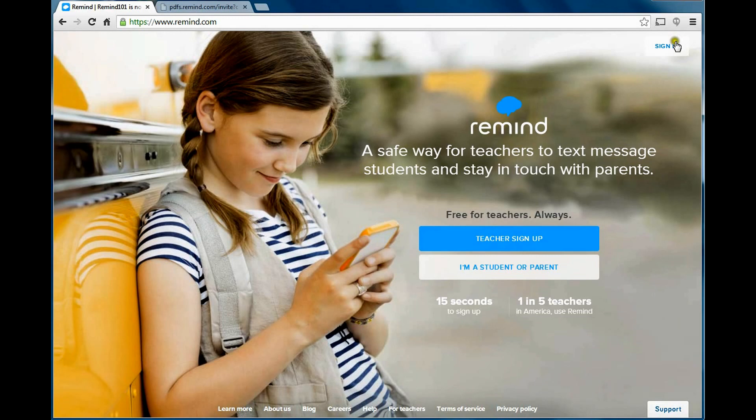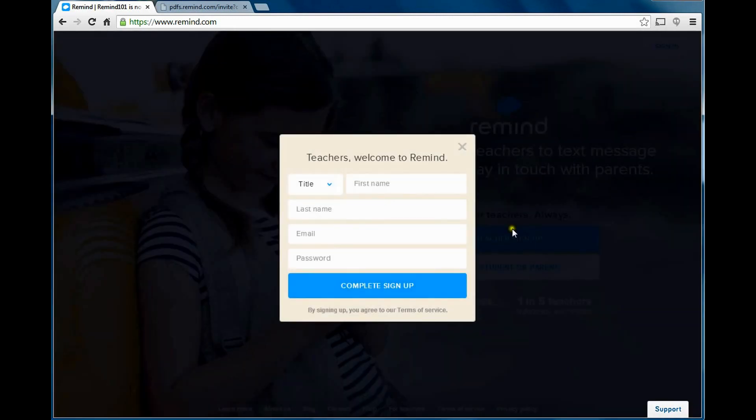The first thing you're going to need to do is sign in or sign up. If you look at the sign up, it's just a couple fields. Your name, your last name, email, and a password.